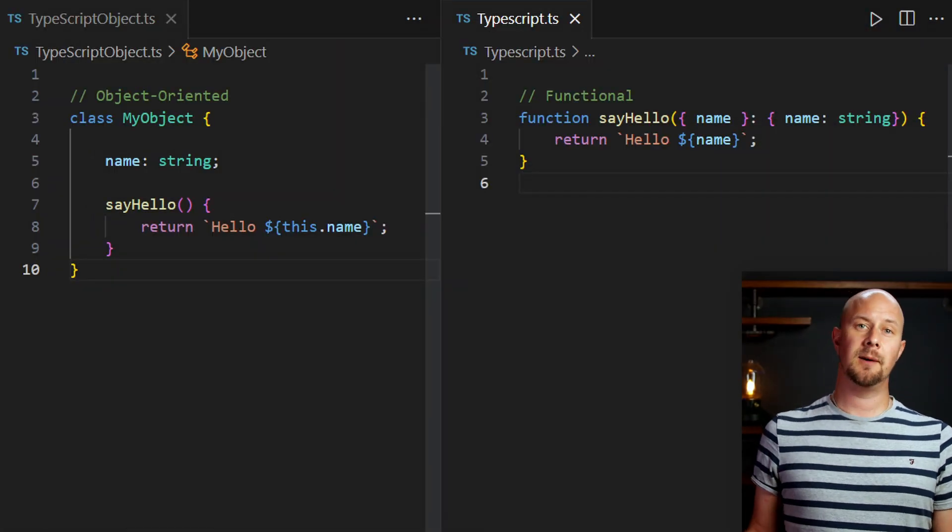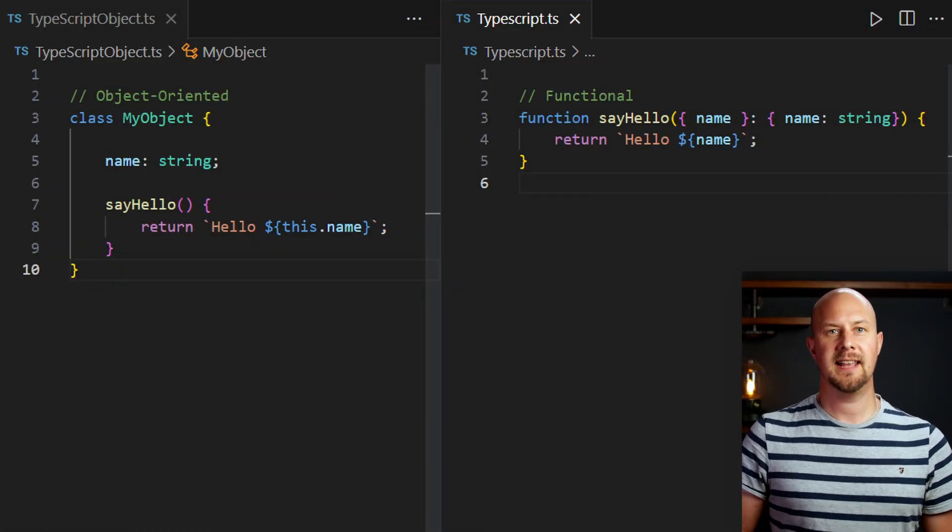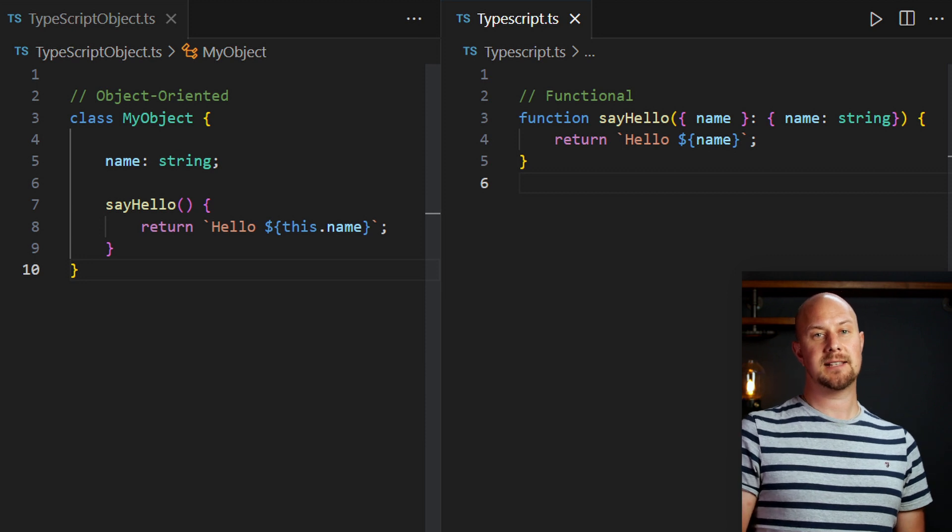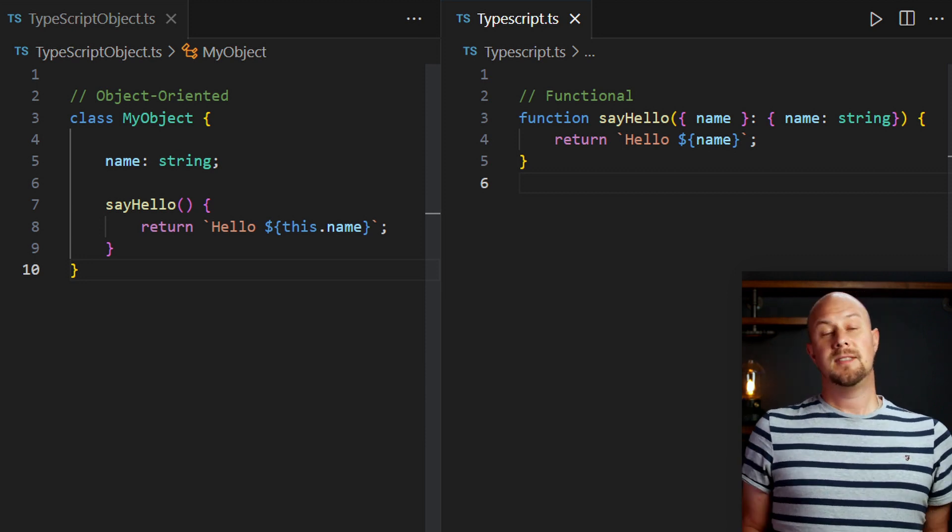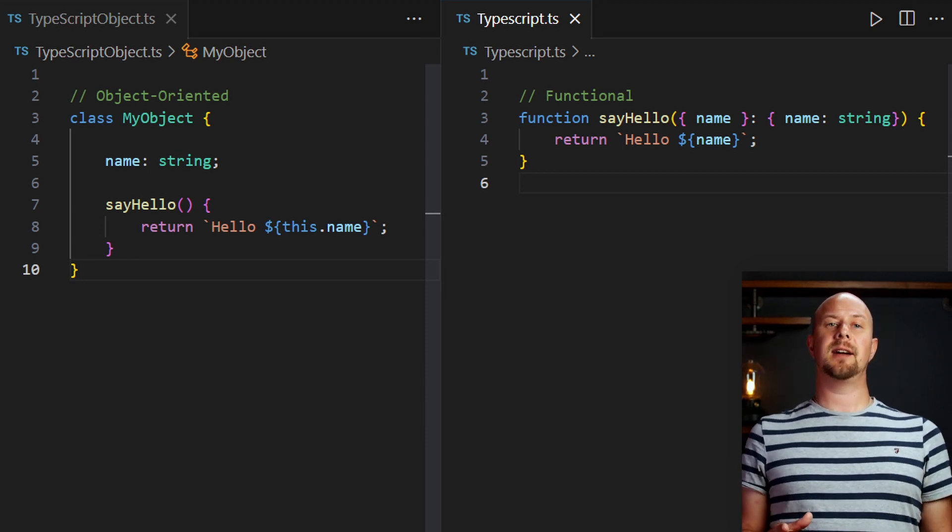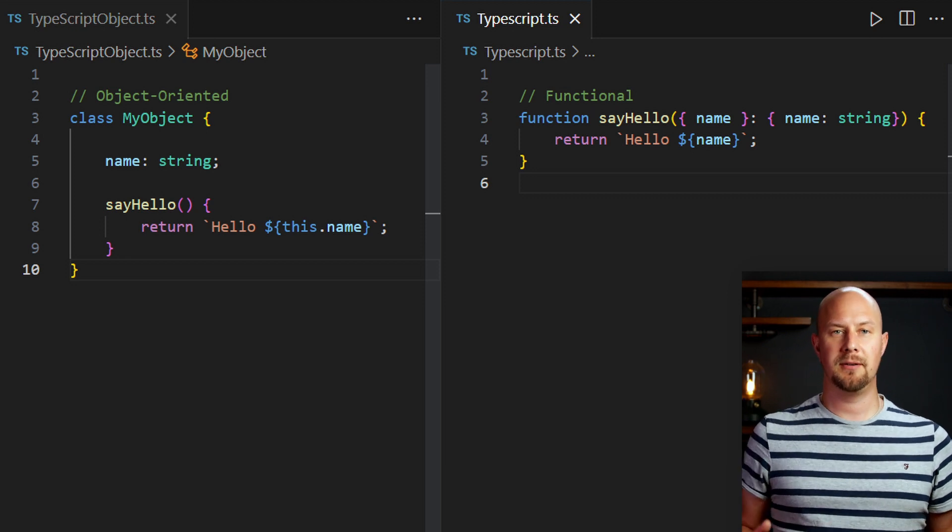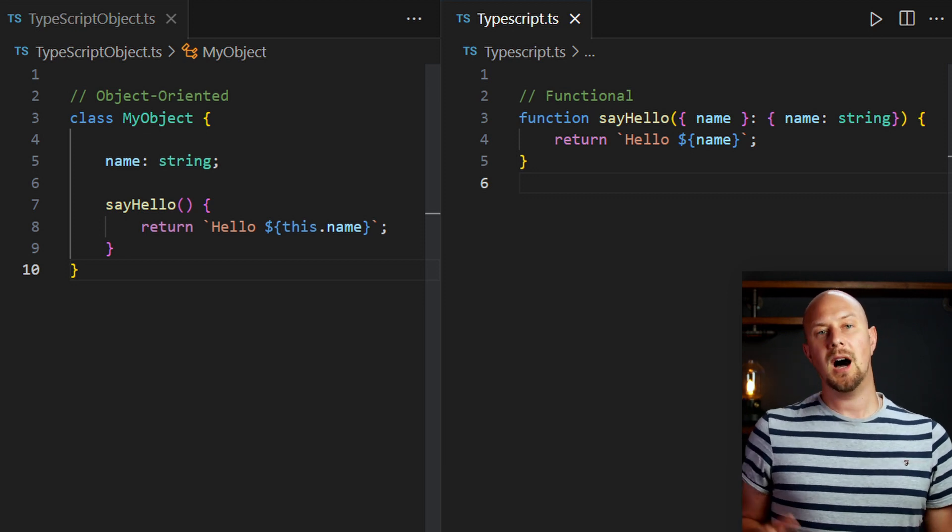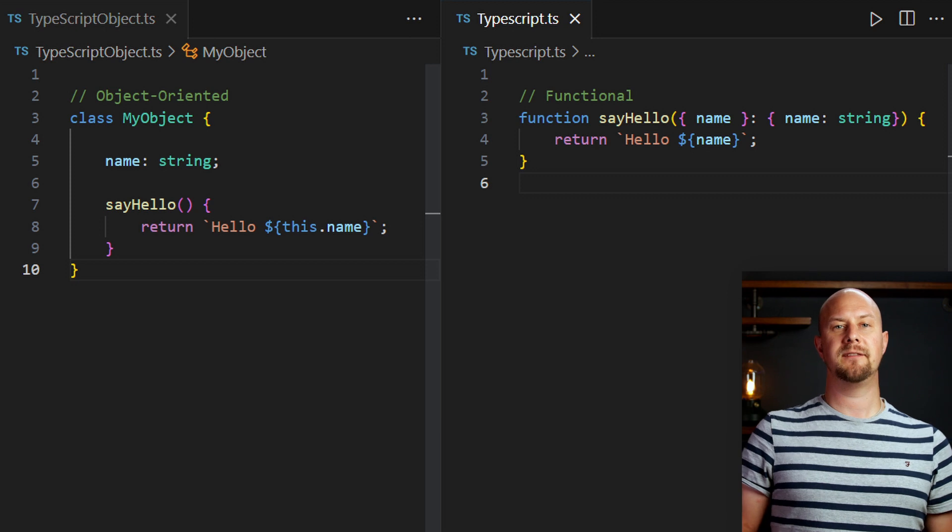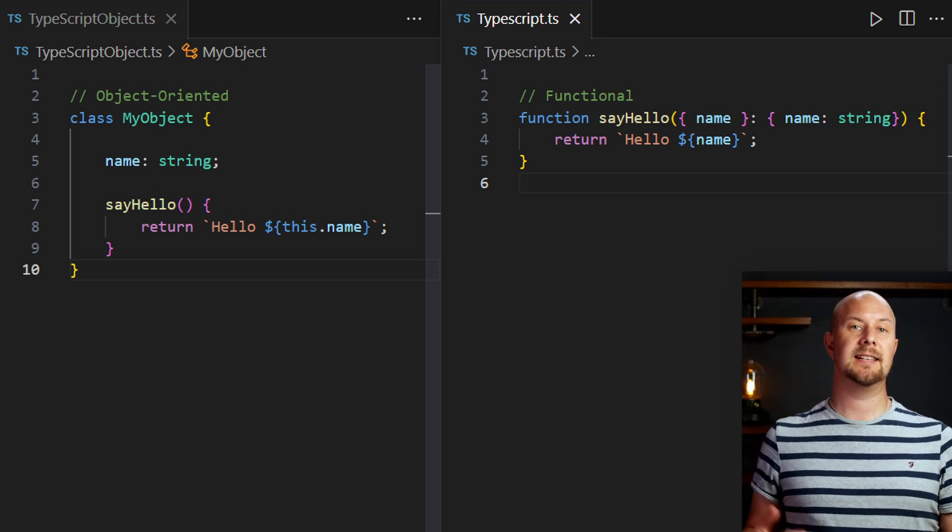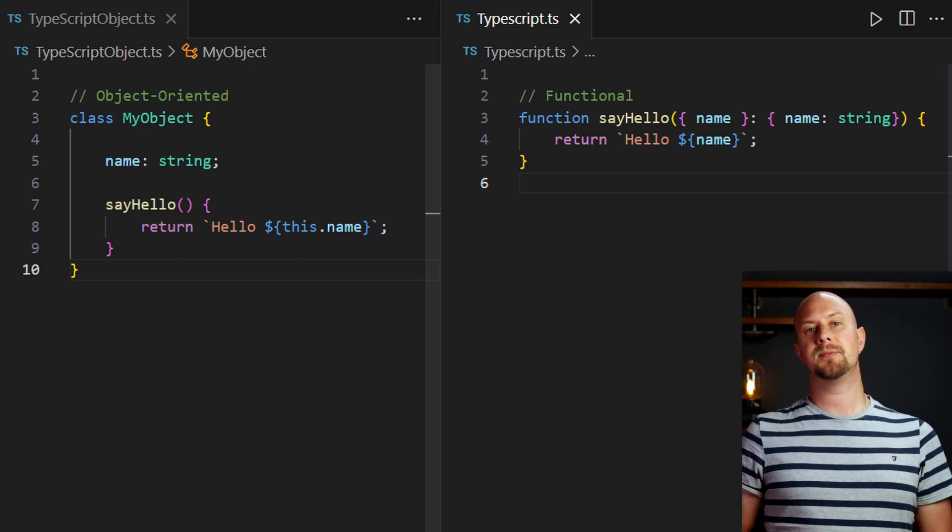Here's an example of an object on the left and here is the same piece of code just written as a pure function. This code is in TypeScript but lots of languages allow you to write code in both these two different ways. I've got videos on my channel for writing functional code in JavaScript and C-sharp.